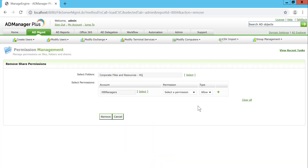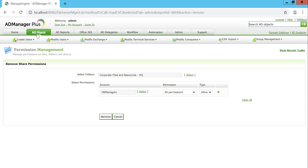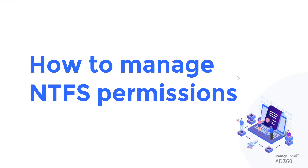Then select the level of permission to be removed — in this case, all permissions with allow as the existing type. All I have to do is hit Remove, and the HR Managers group is going to lose share permissions over this specific corporate file and folder. Whether modifying or removing share permissions, it's going to be straightforward and just a matter of a few clicks.